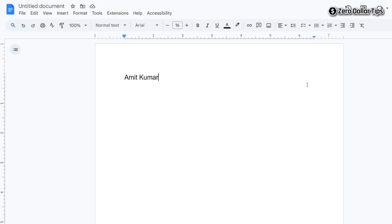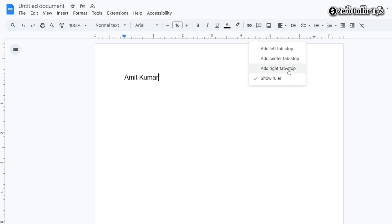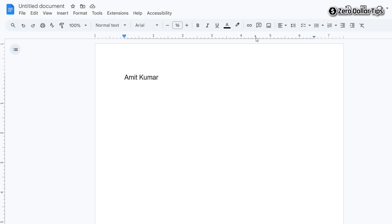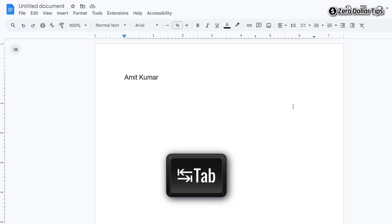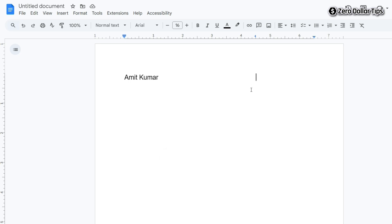Simply right-click on the top ruler and then select the option 'Add Right Tab Stop'. Once you select the right tab stop option, you will be able to see a blue pointer on the ruler. Now to type dates on the right side of the same line, simply press the Tab key on your keyboard.